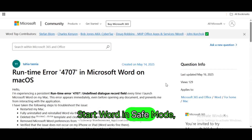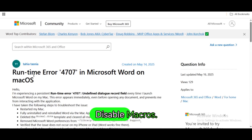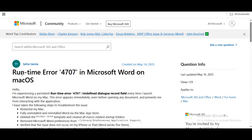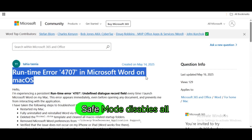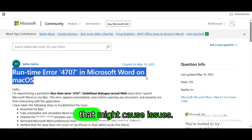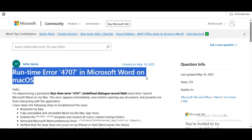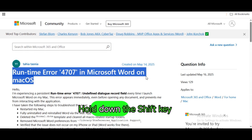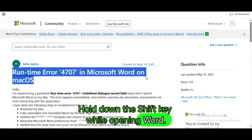Start Word in safe mode. Disable macros. Safe mode disables all add-ins and templates that might cause issues. Option 1: Hold down the Shift key while opening Word.